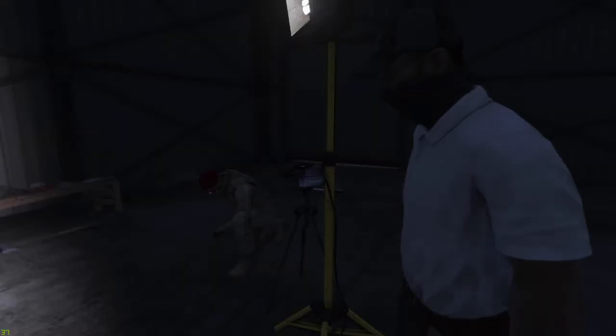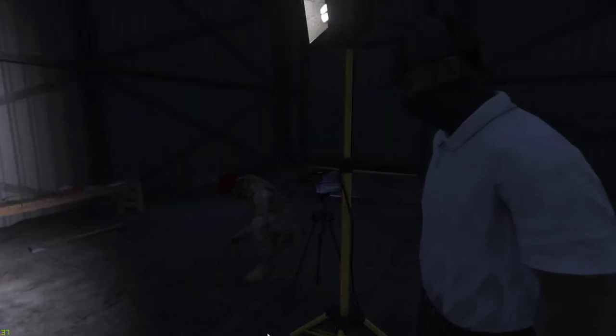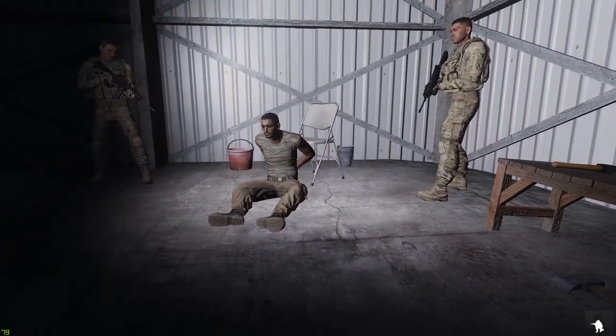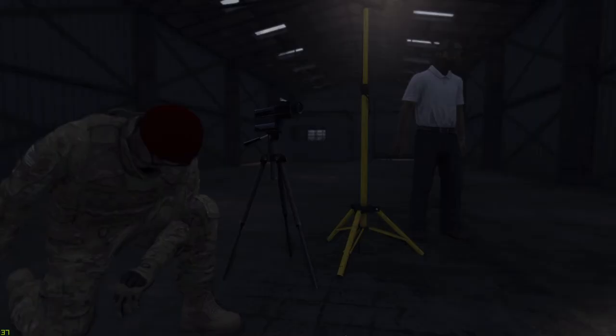How's it going? Well, my new friend here had a lot to say. He's been very cooperative.